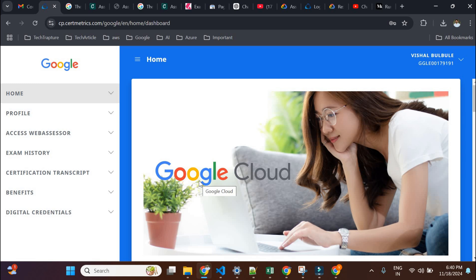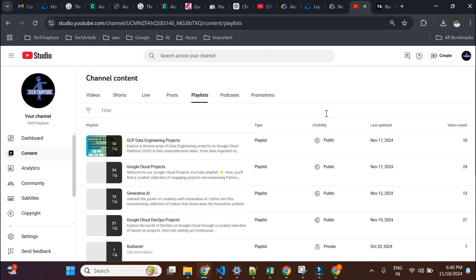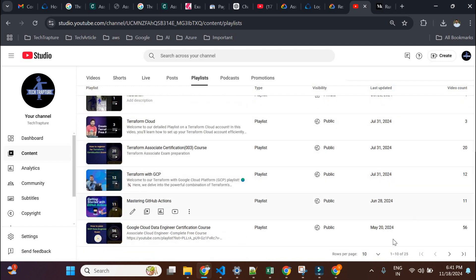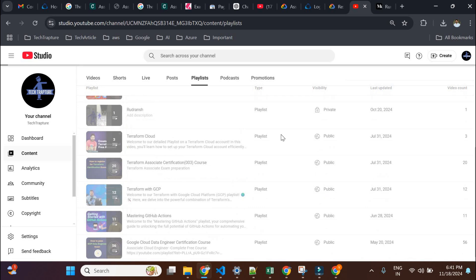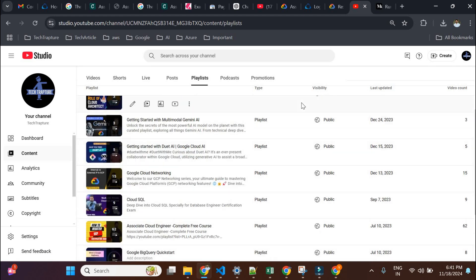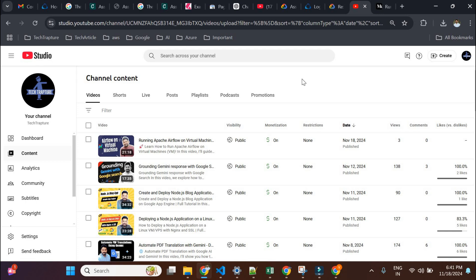I would say don't buy any paid course for preparation. I have my own YouTube playlists covering almost all certification exams — for Data Engineers, Terraform Cloud, Associate Cloud Engineers, Network, Security, and more. These playlists give you practical understanding of Google Cloud concepts and will definitely help you pass the exams. If you need any assistance, reach out to me on LinkedIn and I'll try to help you out. That's it for this video — thank you for watching and I'll see you in another video.